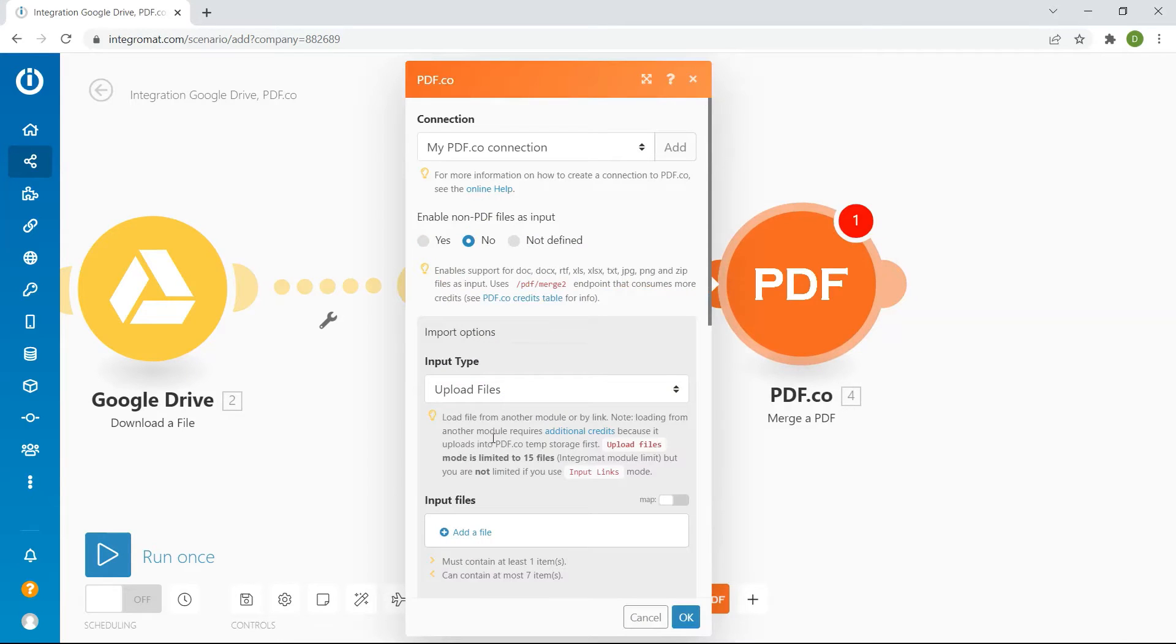Now, let's set up the Merge PDF module. For the Enable Non-PDF File as Input, select No.